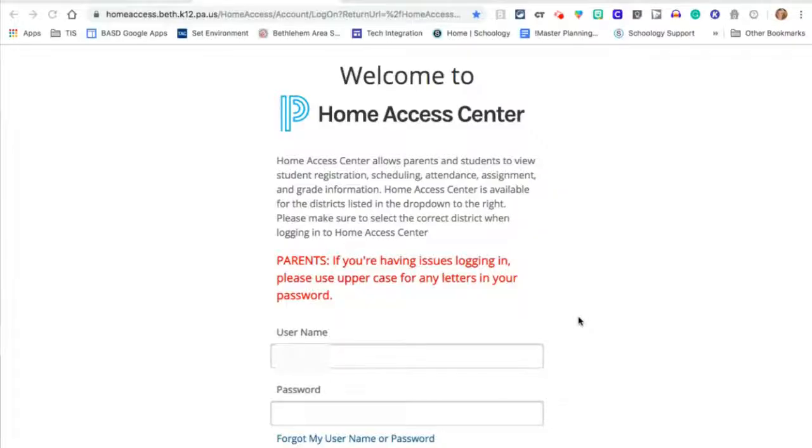Hello, this is Laura Martin and I'm going to show you how to log in to your Schoology parent account. Start in the Parent Home Access Center.